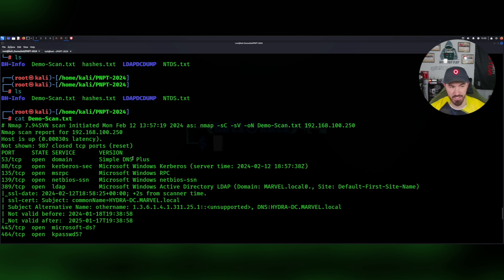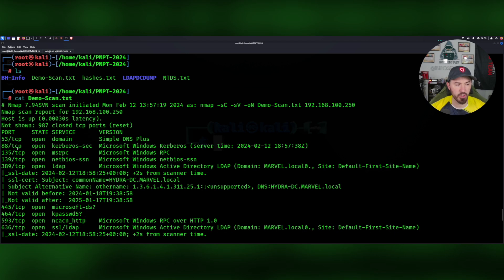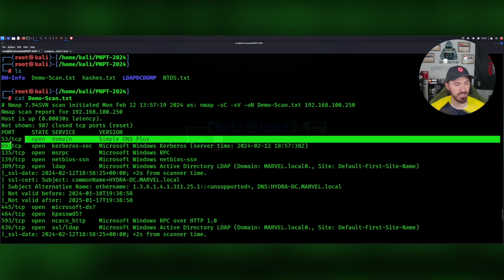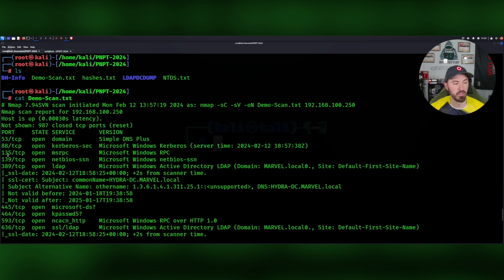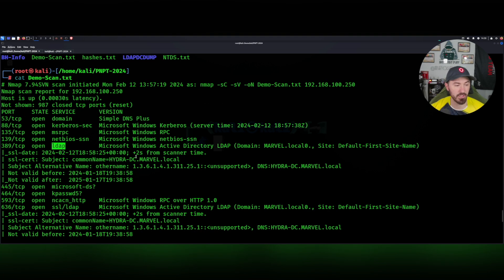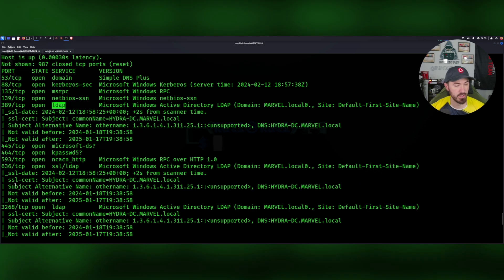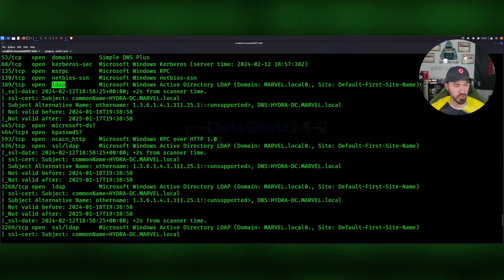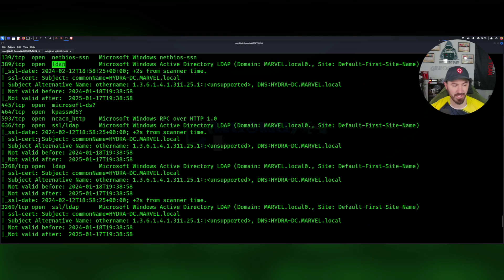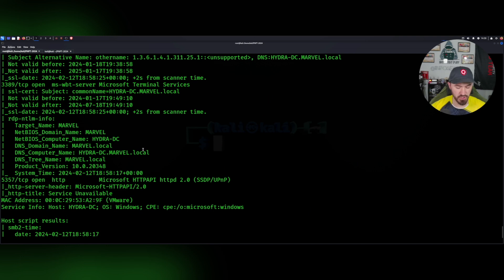This is an Nmap scan. We have ports open — in my assessment I'll take this for evidence or for my report. We can see DNS is running, port 80, 135, 139, 389 for LDAP — so we know Active Directory is on this box — port 445, so we know there are some shares, and so on and so forth. We can take this scan and figure out what to do next.